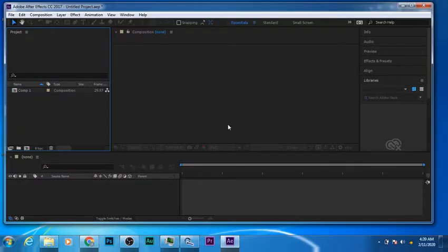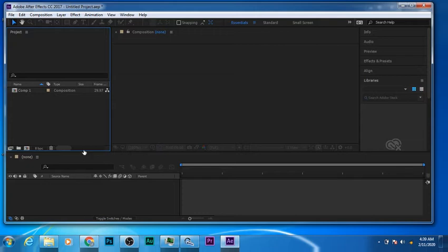So we're back again in After Effects, and today as I told you earlier is understanding what are compositions in After Effects. You can see right on my left-hand side I have a composition, so all I'm going to do is just delete this and we'll get into the main tutorial for the day.